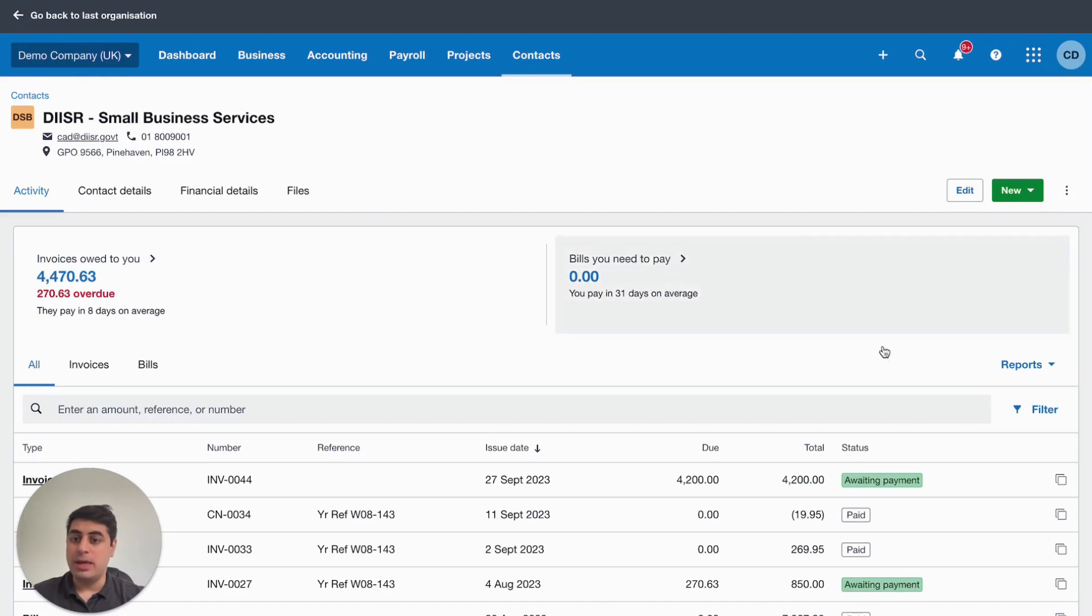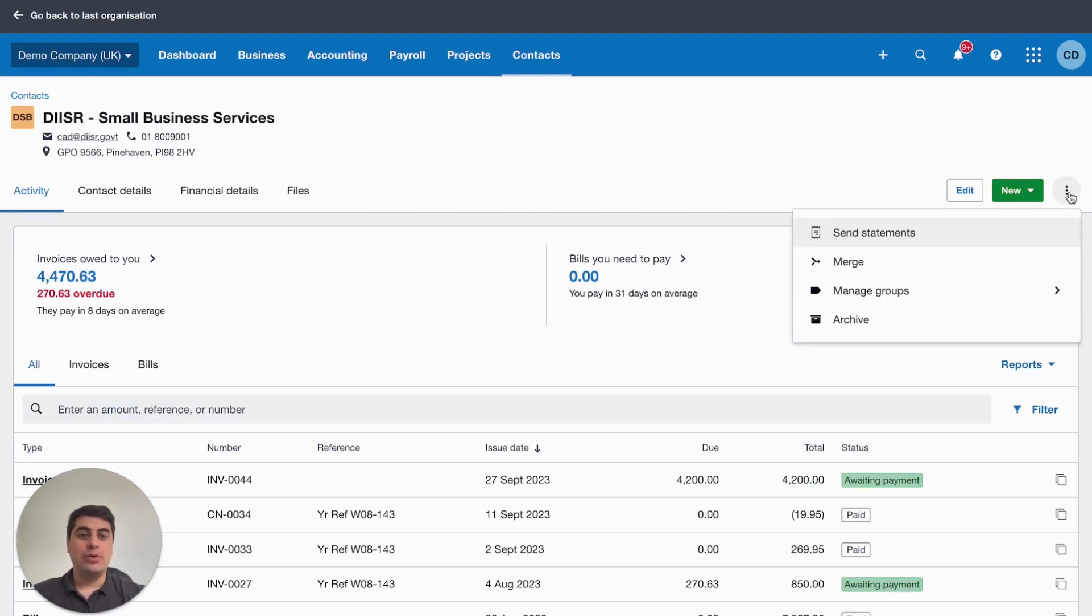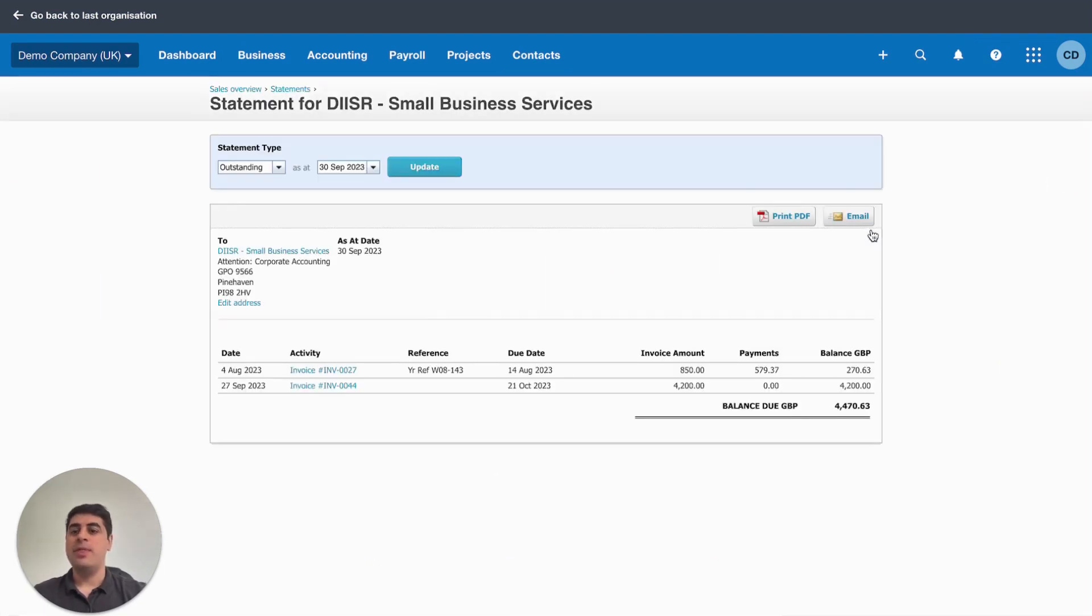I mean, I'm in a demo account here in Xero, so don't worry if I'm showing you client information and stuff. We'll go to these three dots here and click send statements.